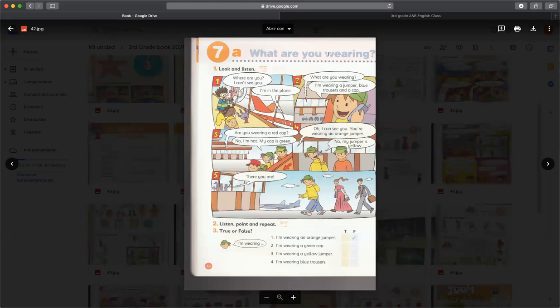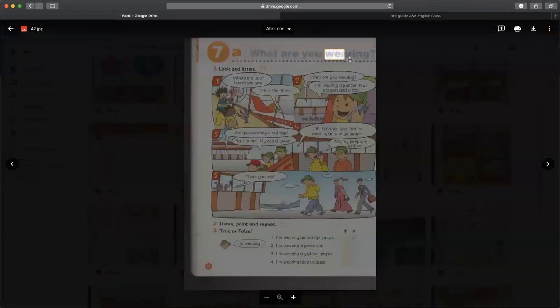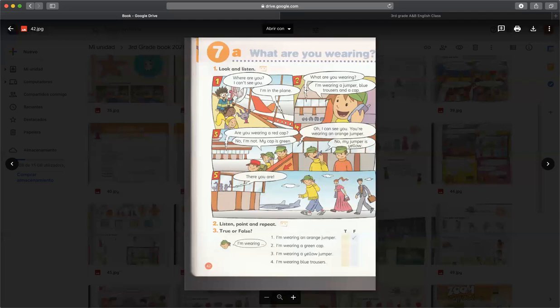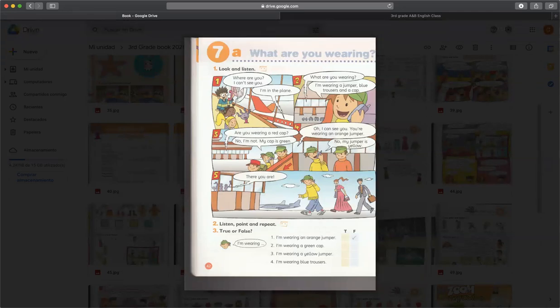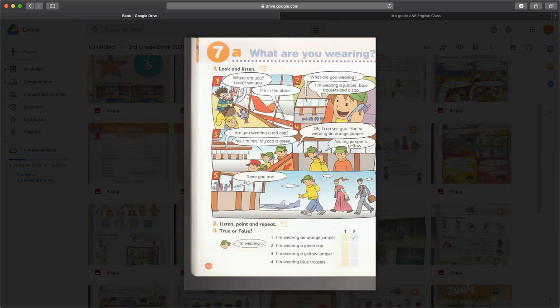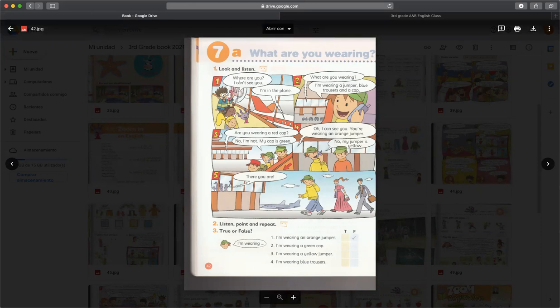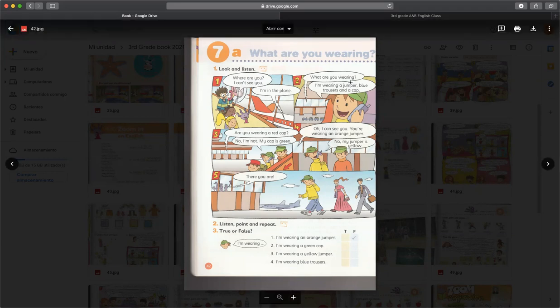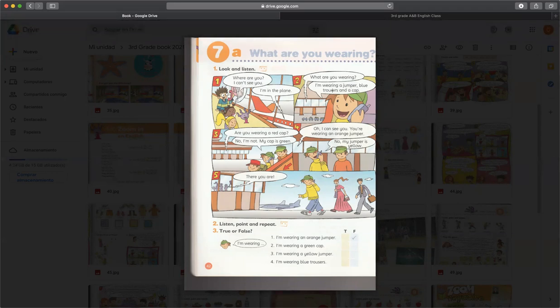Excelente. Bueno, entonces este día vemos la unidad 7: What are you wearing? Que significa qué estás vistiendo. El verbo wear es el verbo vestir. Aquí tenemos una pequeña historia que trata acerca de los chicos que van de viaje. La primera dice: Where are you? I can't see you. I'm in the plane. What are you wearing? I'm wearing a jumper, blue trousers, and a cap.